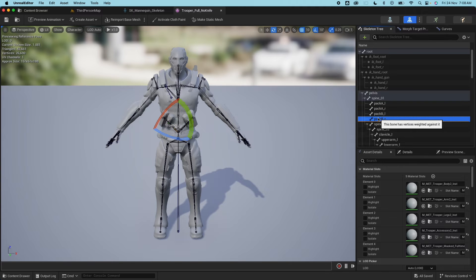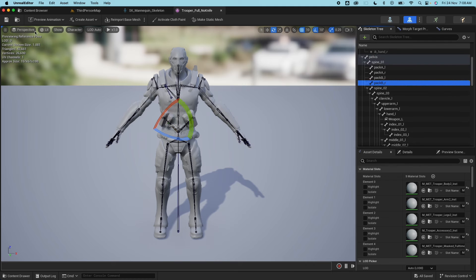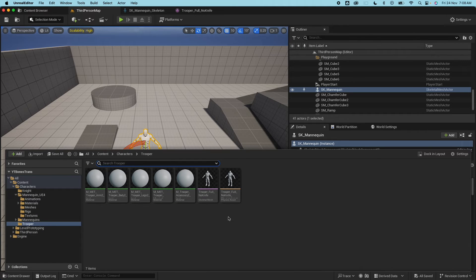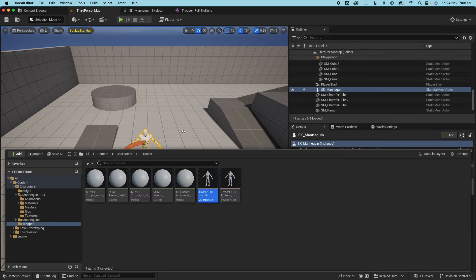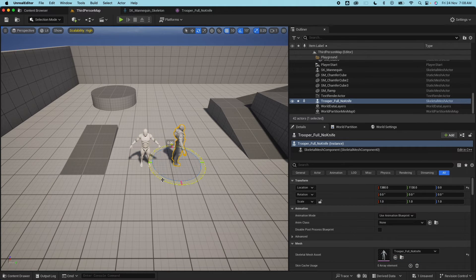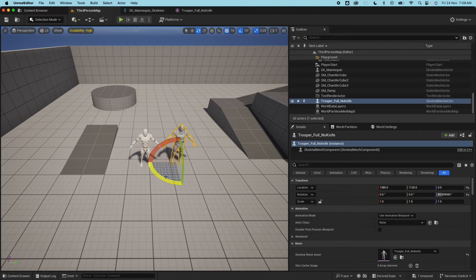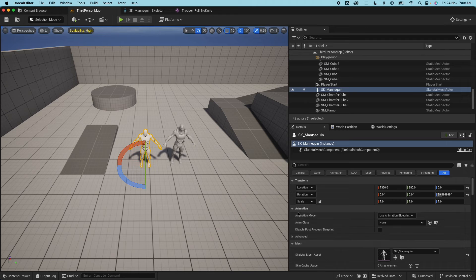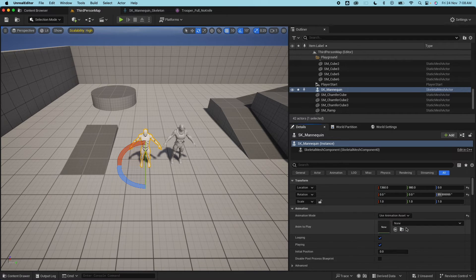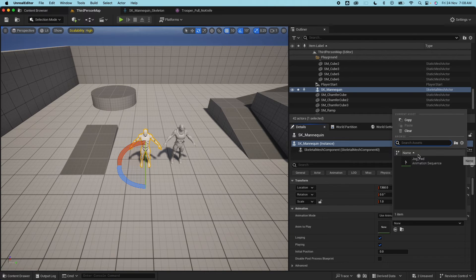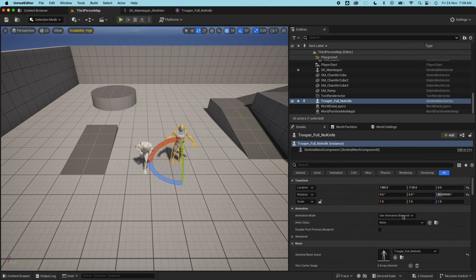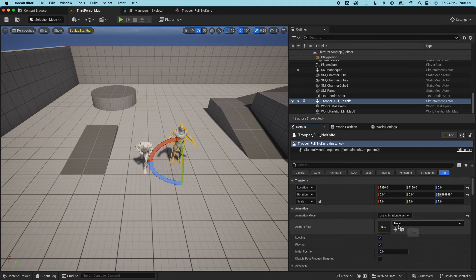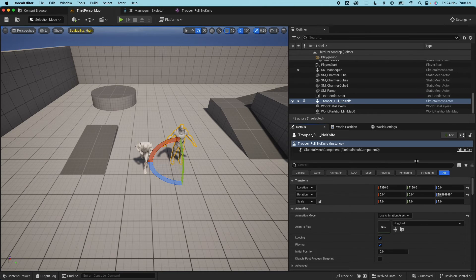So if I now go to my level here and apply this trooper the skeletal mesh, and rotate it 90. Let's apply some animation now. So if I select this under the animation mode here, set that to animation asset and then you can select any animation. Because there's only one it's going to do just select the jog forward. Do the same for the trooper - animation asset and then jog forward.